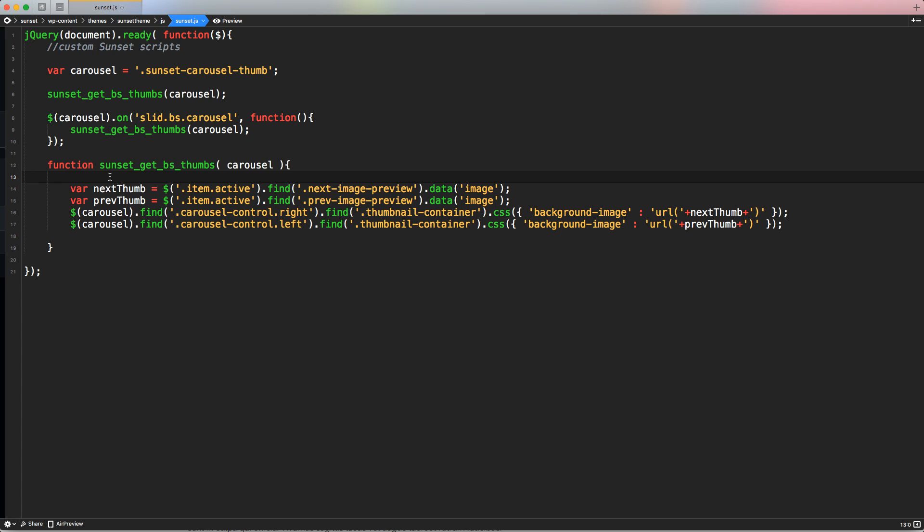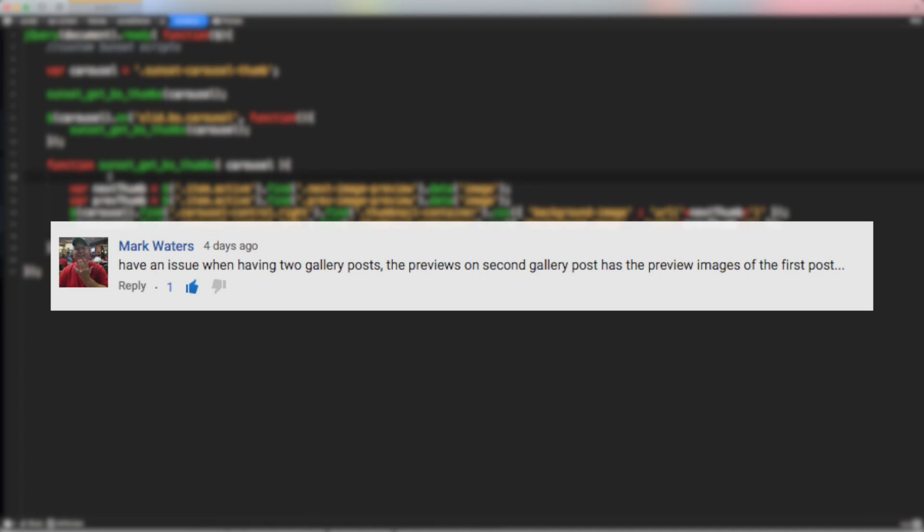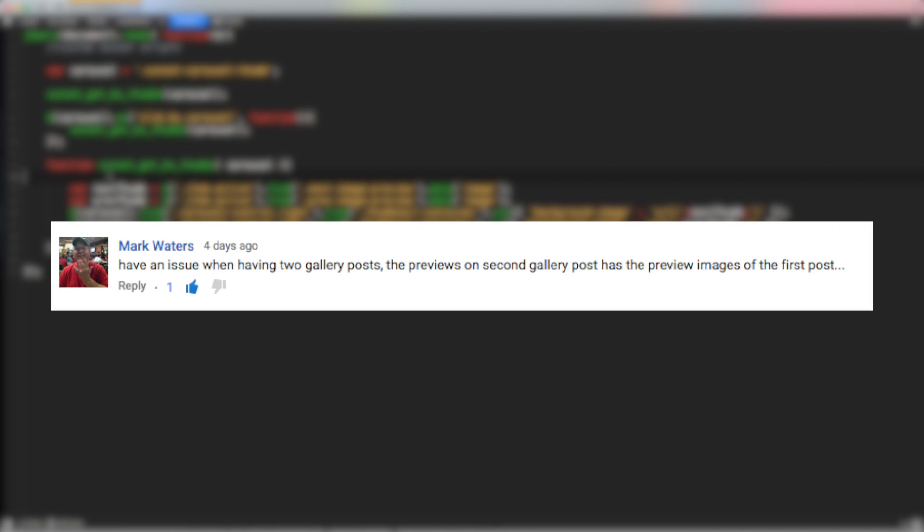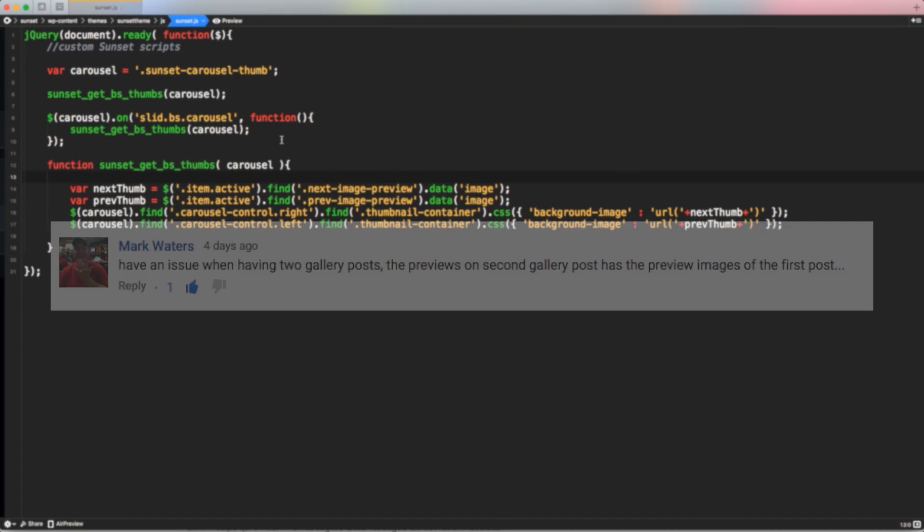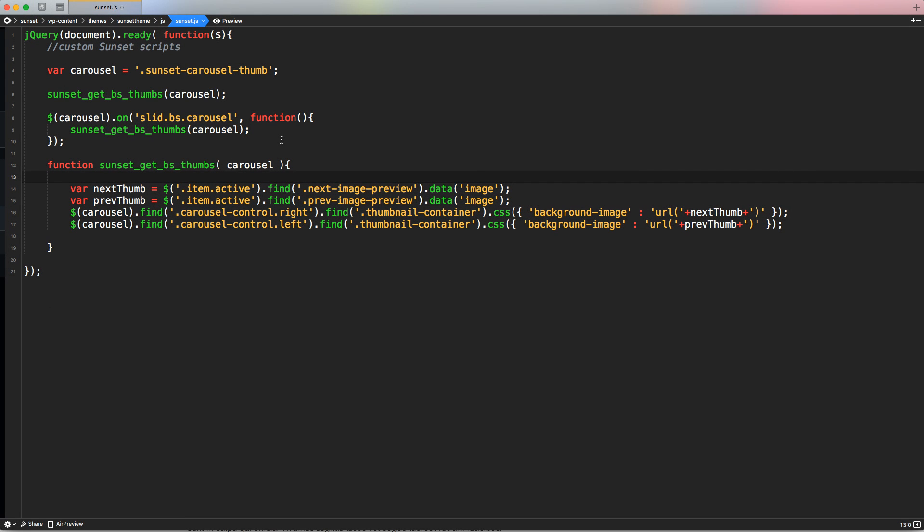So the user that flagged me this issue is Mark Waters. Thank you so much, Mark, for flagging this problem. He suggested a solution to check the ID of the specific gallery container, of the specific slider container and use that ID as a reference for all these function. It's okay, his method is really good. He actually did a push commit on the GitHub repo of the sunset theme, I'm gonna merge it on a different branch so you can check his solution.